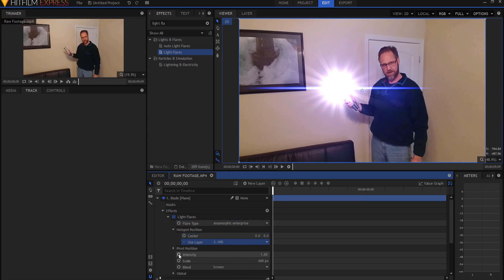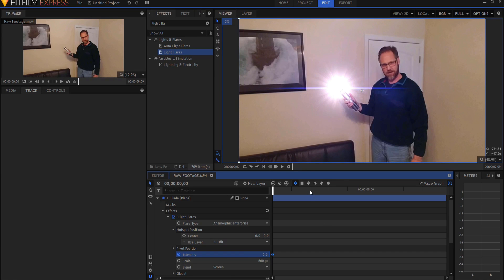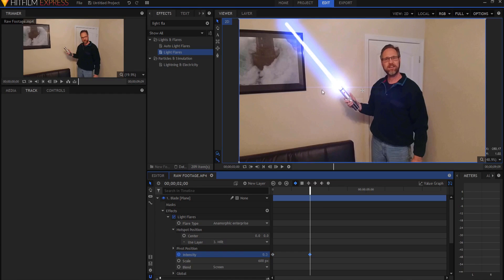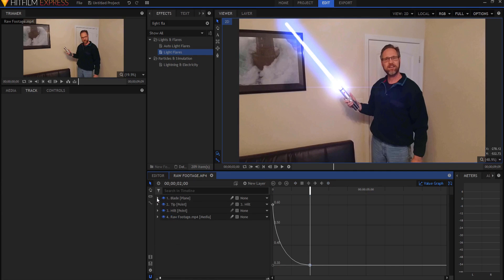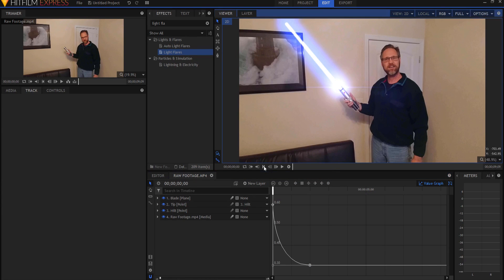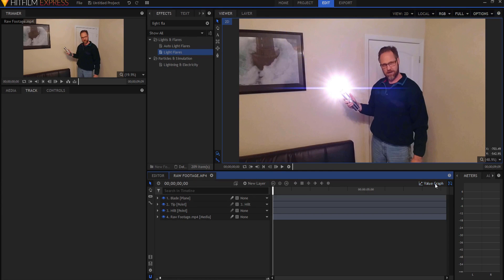And then what I will do is I will keyframe the intensity, start about 0.6 and then at two seconds, I want it to be about 0.3. I want it to still have that throughout. But again, I want to do the same thing. I want to make a manual bezier, open up the value graph, maybe pull this back a bit so that I get a pretty cool looking firing out of that thing like that. And then if I run a RAM preview here, it will look something like this.